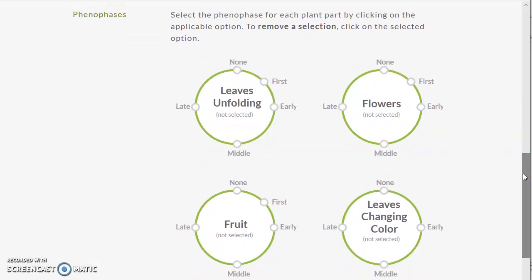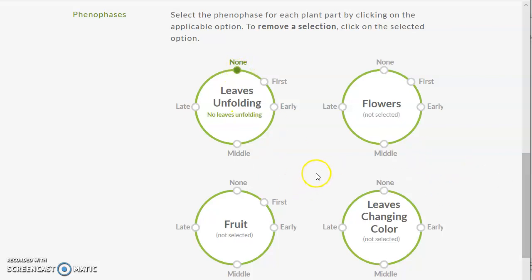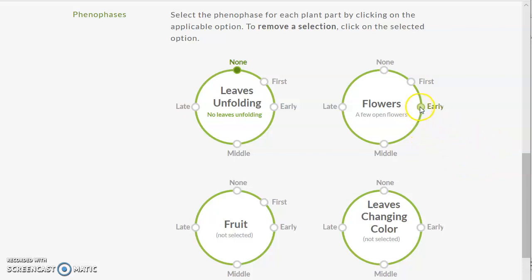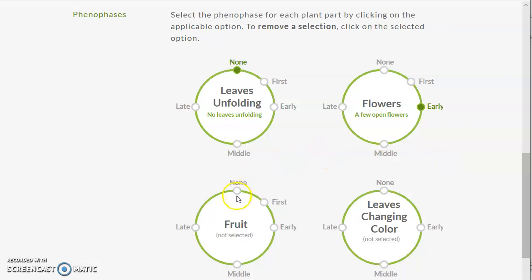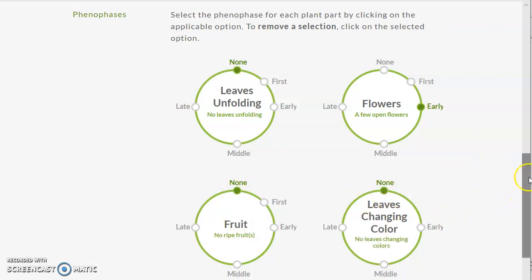So what did she observe? Did she see leaves unfolding? I didn't see any leaves. Did she see flowers? She did, didn't she? Did she see just one flower or several flowers? I think she saw early flowers. A few were open, but maybe not all. She did not see any fruit, and since there were no leaves, they certainly weren't changing color.